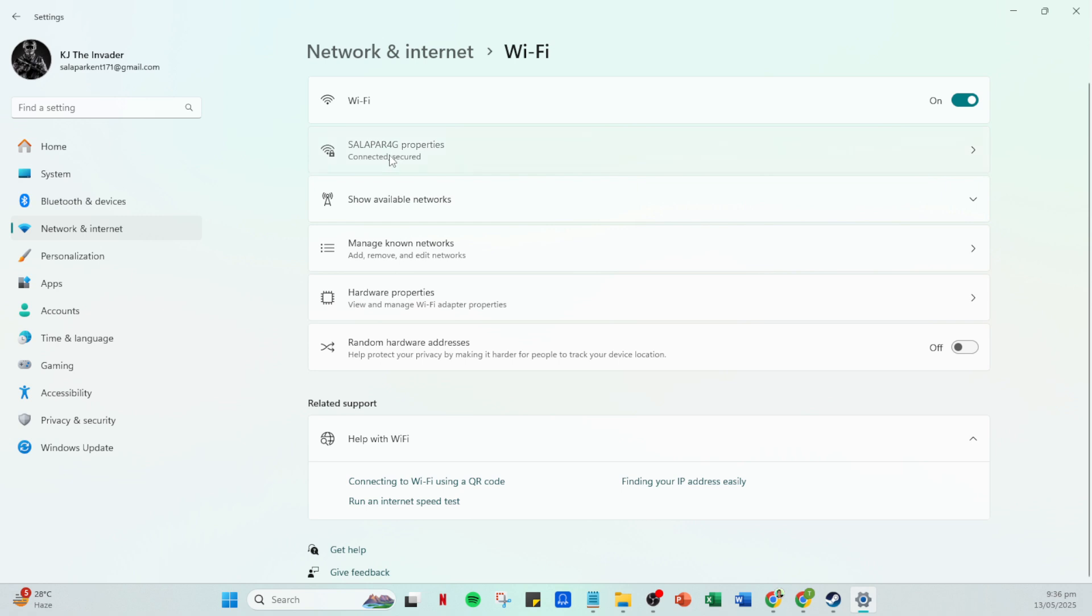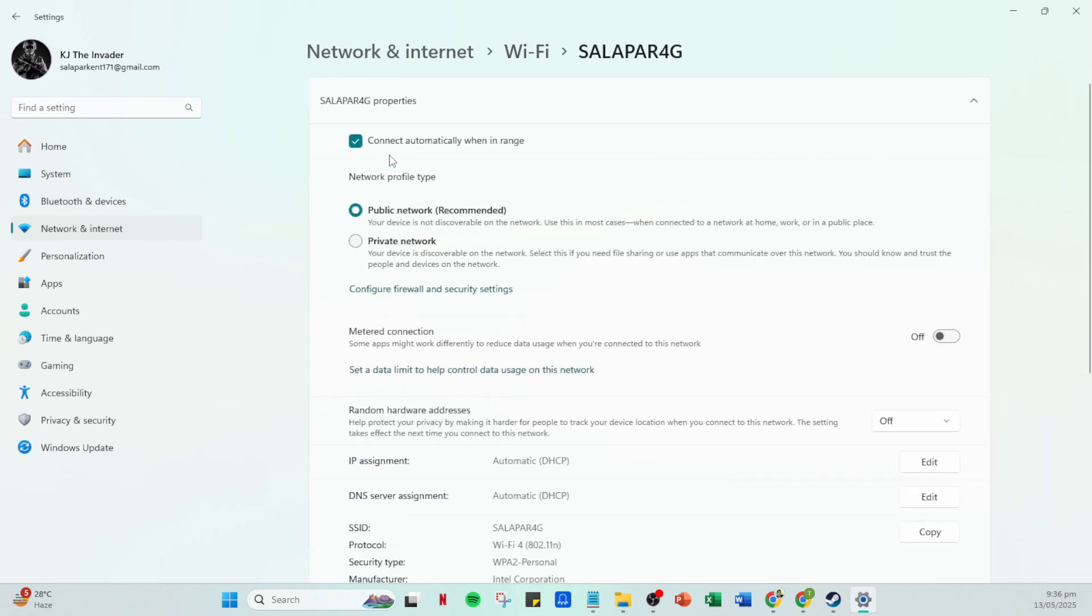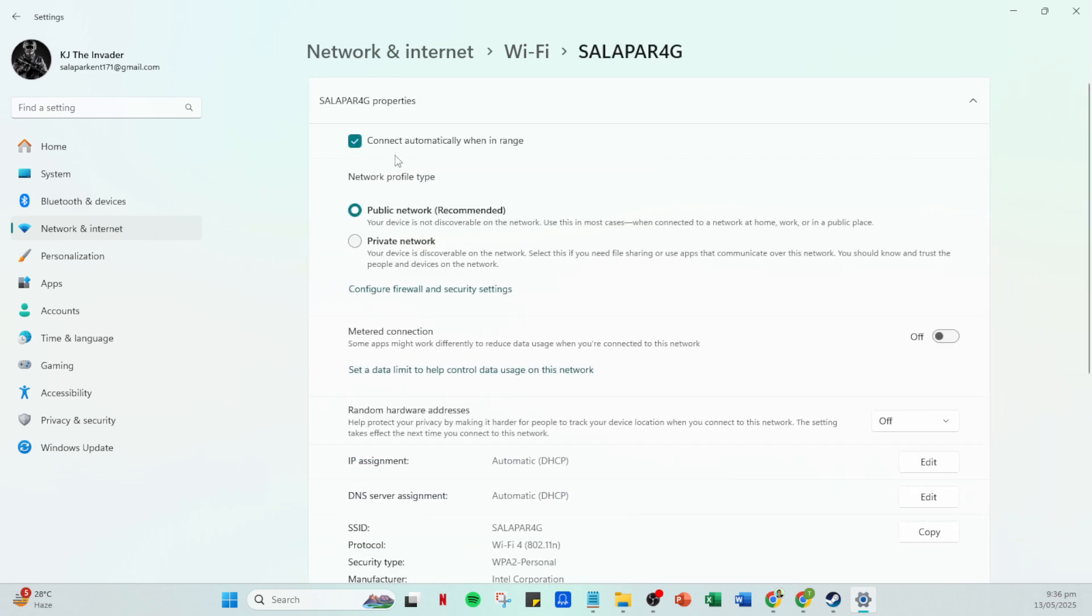Now, what you want to make sure is that your network profile type is set to private. This is crucial because a private network gives your PC more leeway in terms of what it can communicate with within your trusted home network. If it's set to public, you may encounter restrictions that hinder your SteamVR's connectivity.